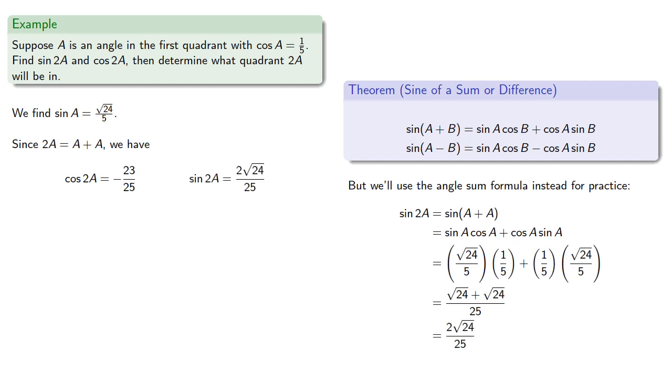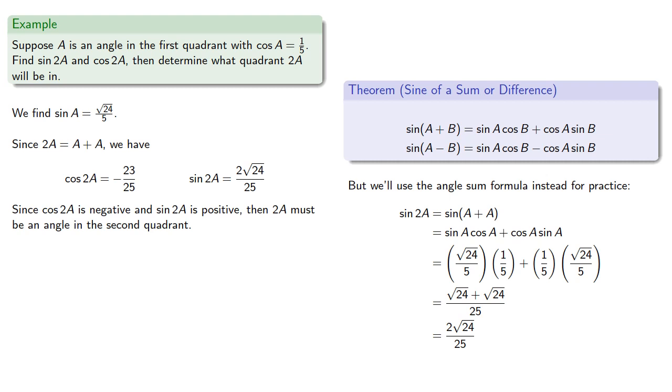Now since cosine 2A is negative and sine 2A is positive, then 2A must be an angle in the second quadrant.